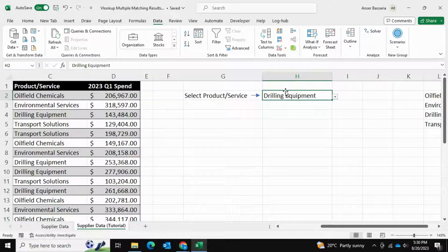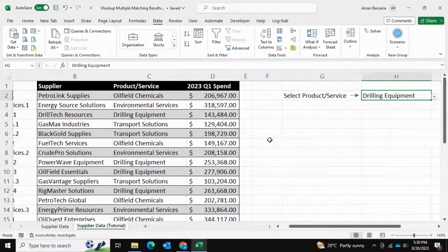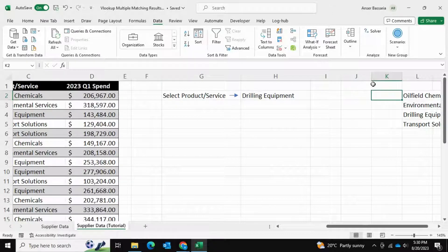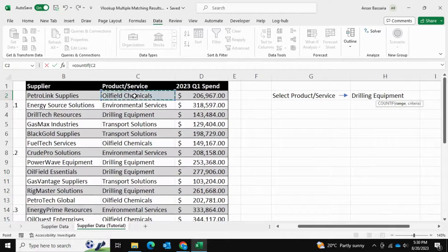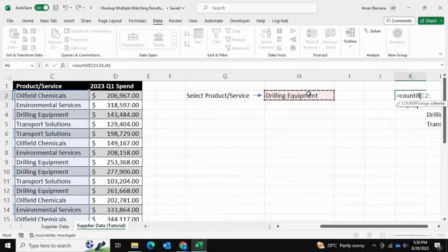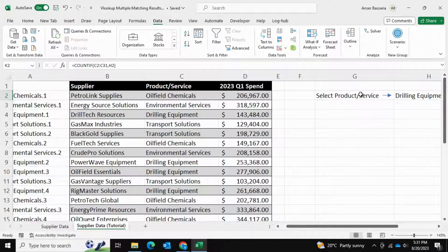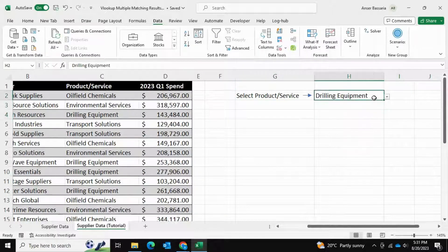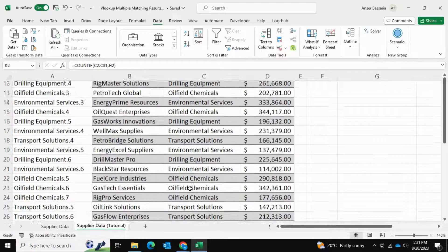Now we're going to set up a COUNTIF function which will determine how many instances of the selected value occur in our table. For example, if I select Drilling Equipment it will tell me how many times that appears. I'll put this in column K — which we can hide later. Equals COUNTIF, the range is this column (Ctrl+Shift+Down), comma, the criteria equals the selected value. We get 6, meaning Drilling Equipment appears 6 times. If I search Environmental Services, I get 8 — meaning 8 instances in the table.